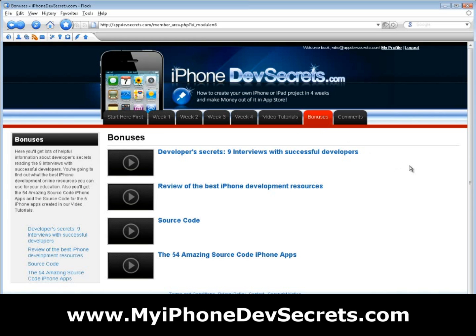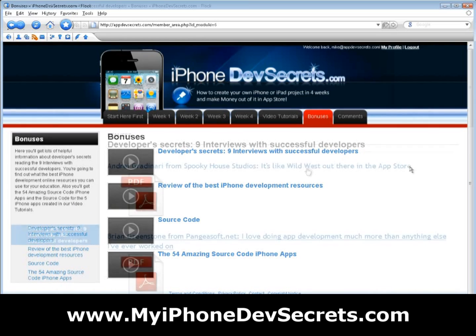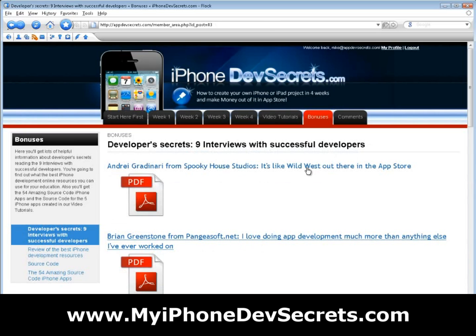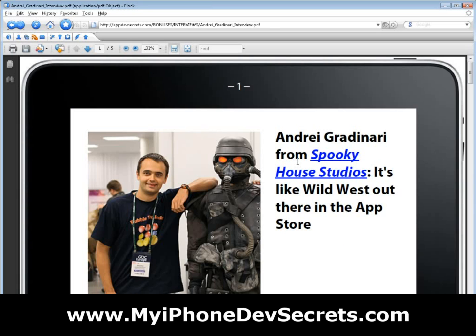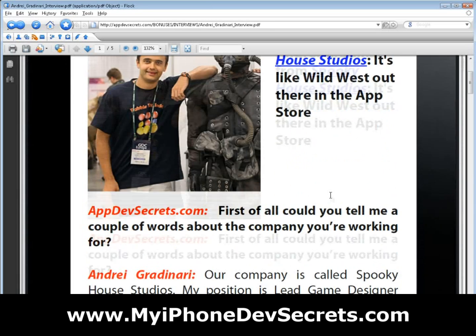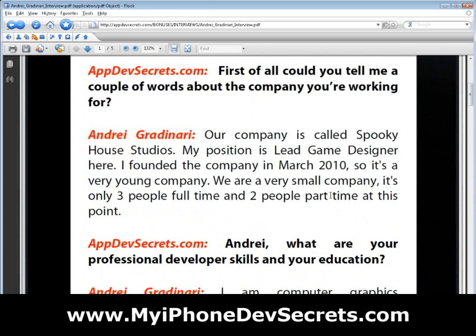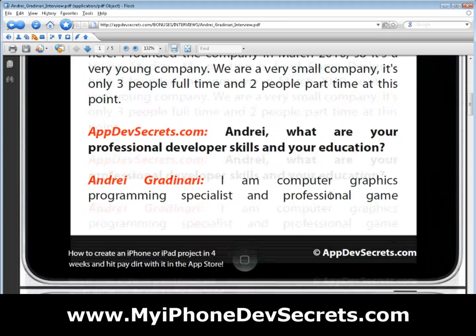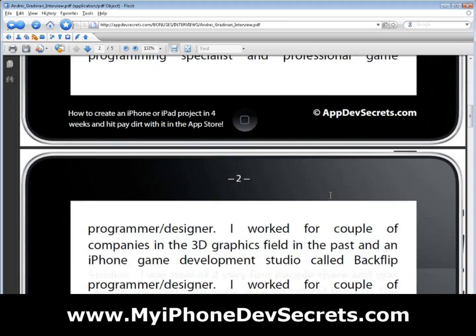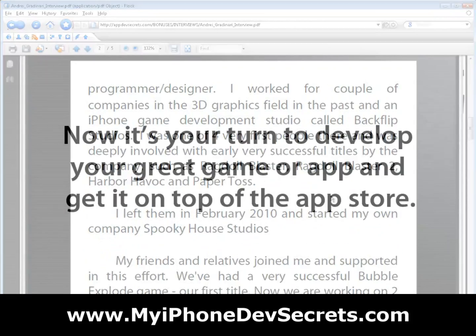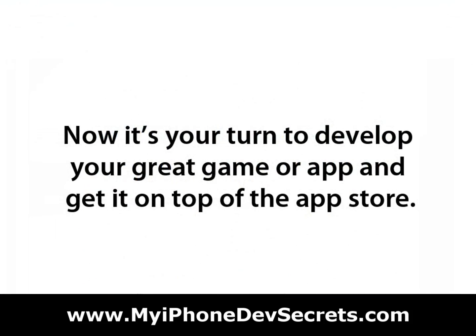You'll get lots of helpful information about developer secrets by reading nine interviews held with successful developers. Use their knowledge and success — now it's your turn to develop your great game or app and get it to the top of the App Store.